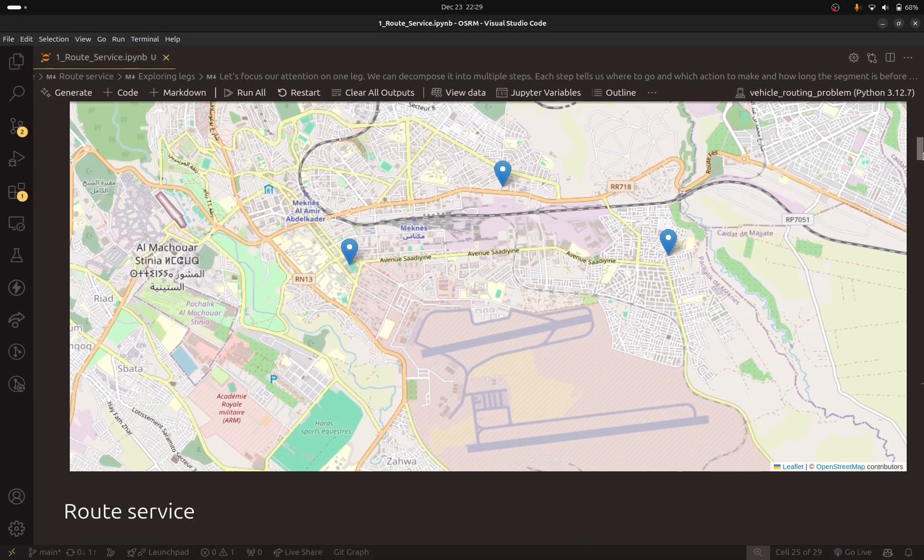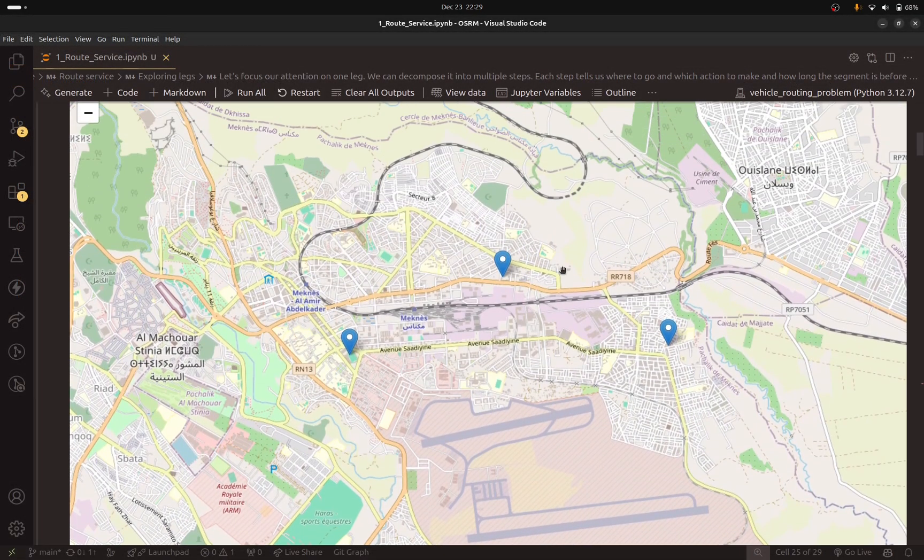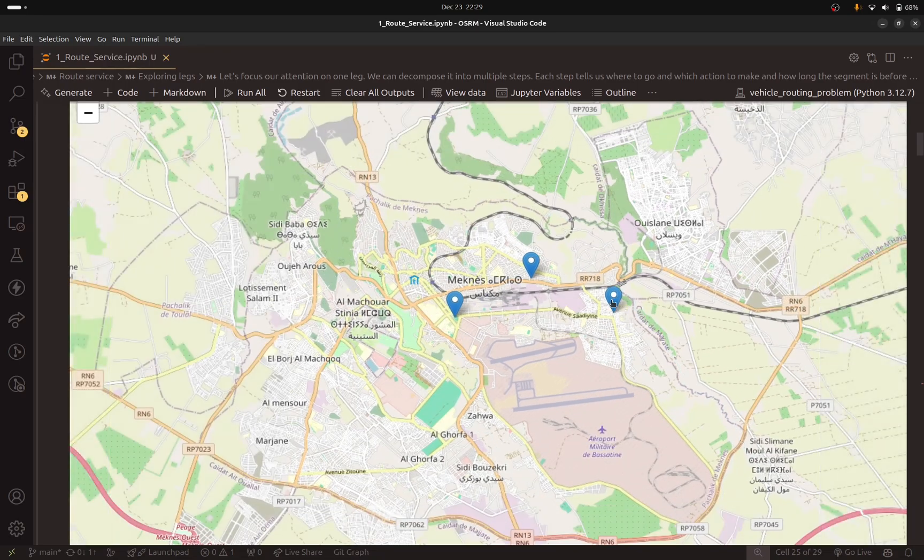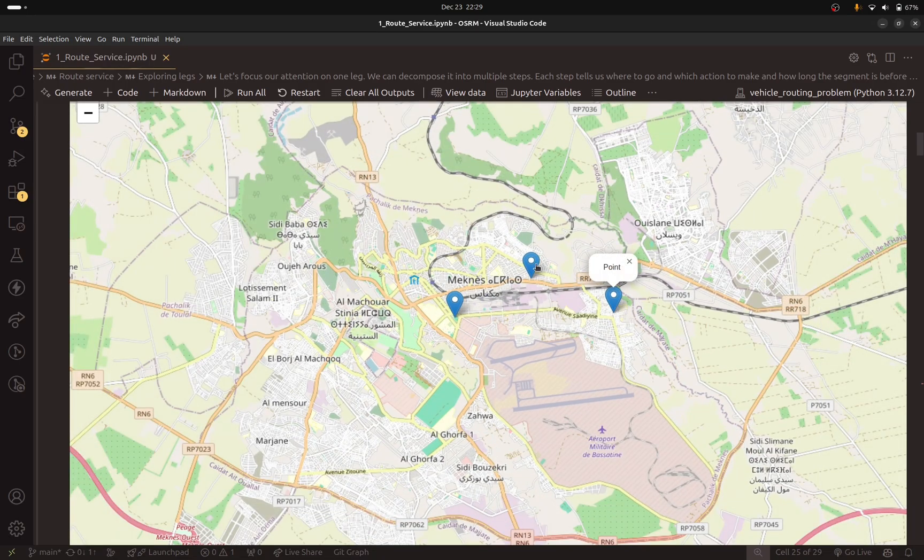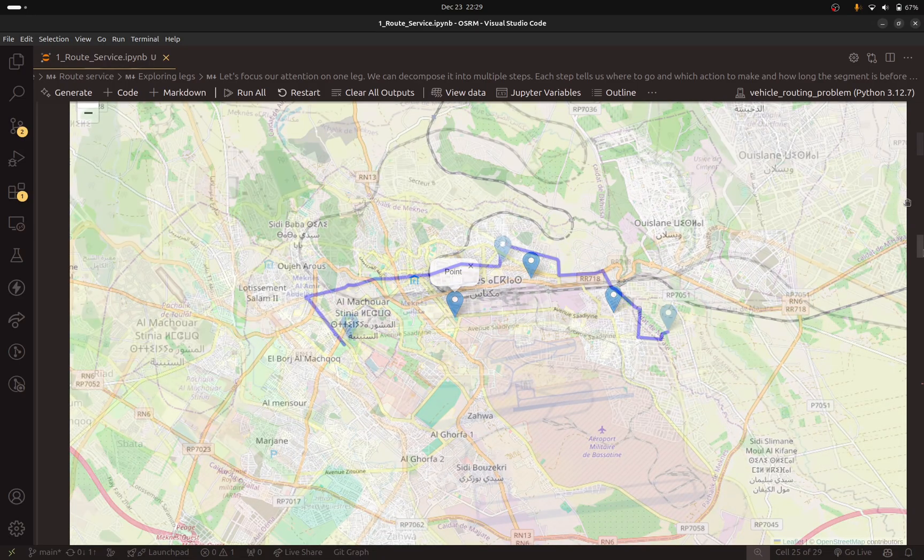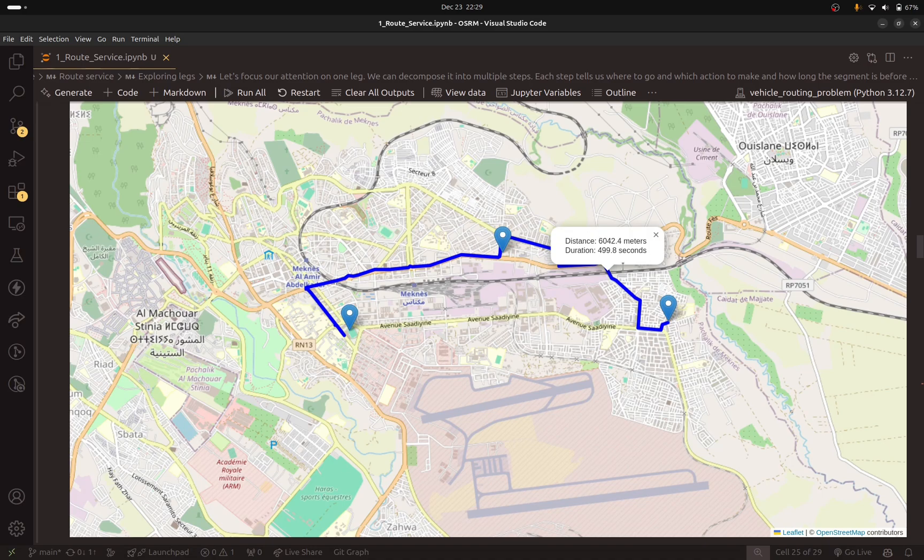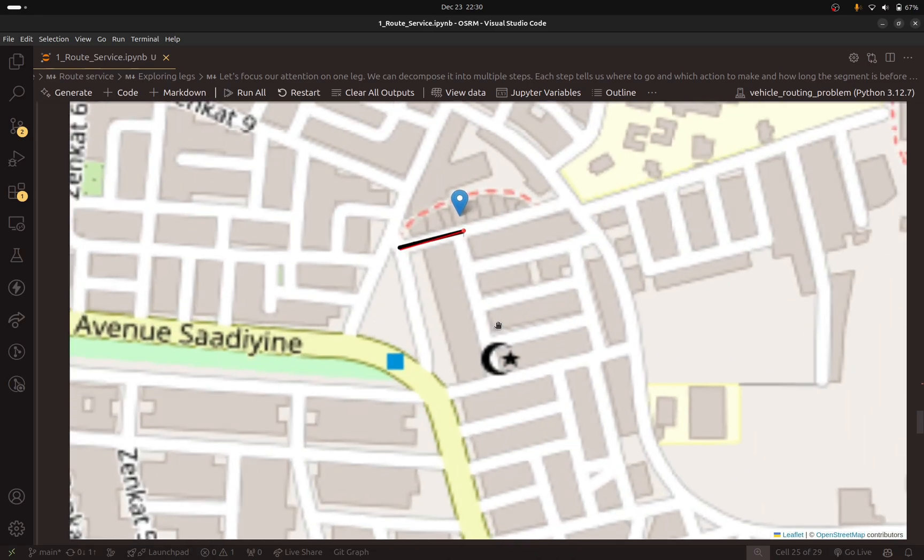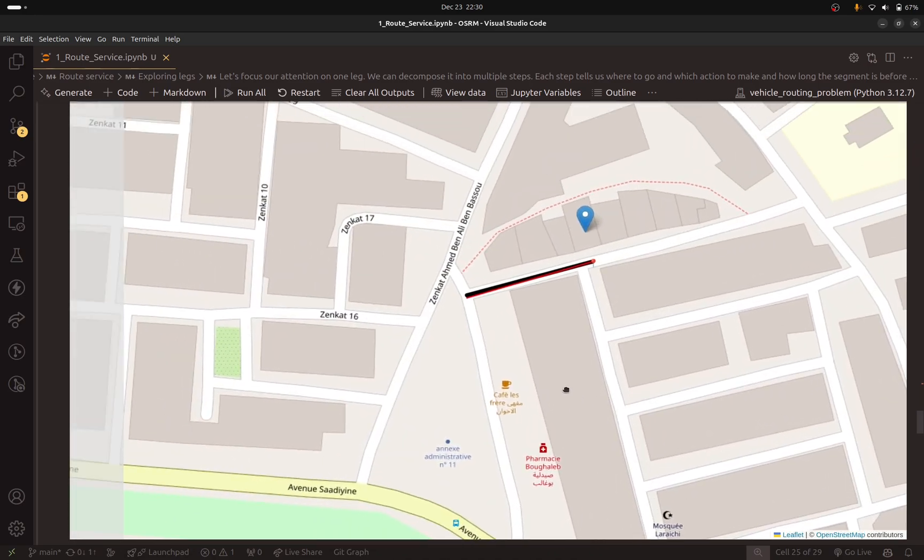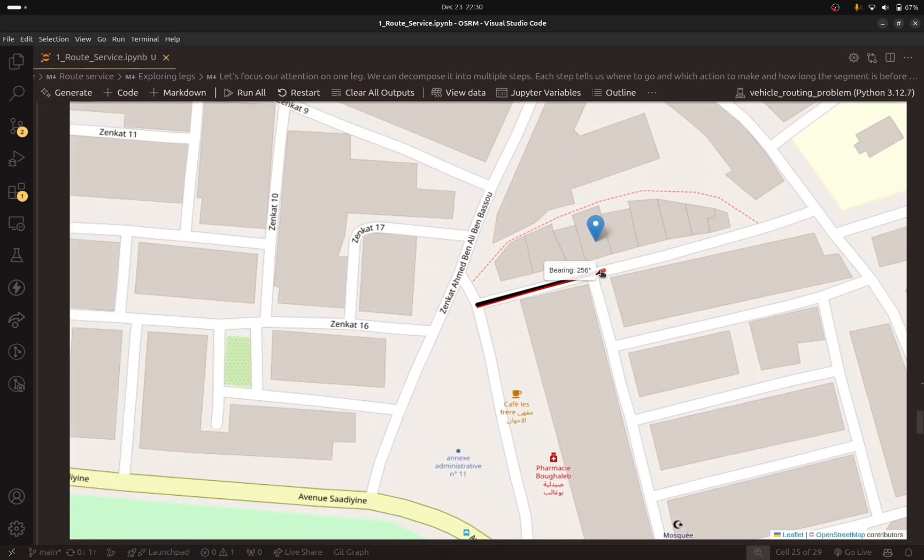We will also visualize the data we get from the engine on a map to make the process more fun and easy to understand. This will help us confirm that the data from OSRM is accurate.